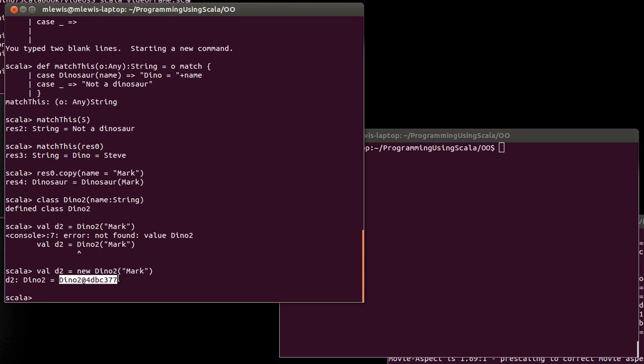We will see soon how we can, in our own classes, do this. We need to put an extra method inside of our classes so that they print out nicely instead of printing out using this kind of default print value.